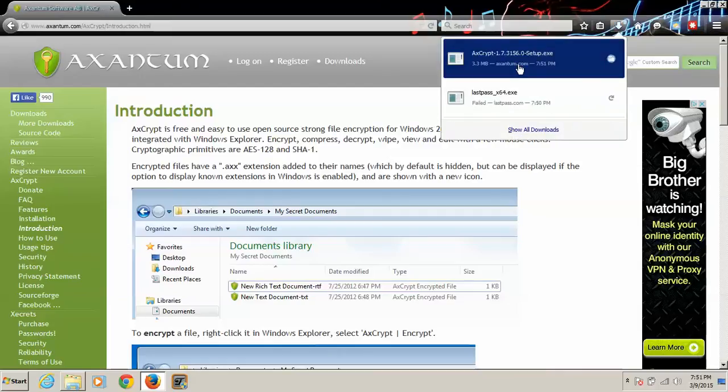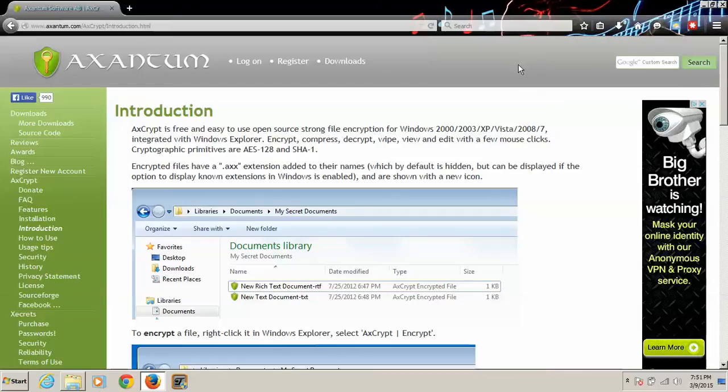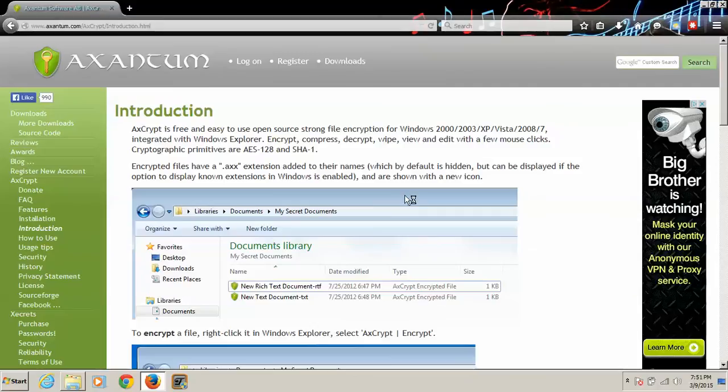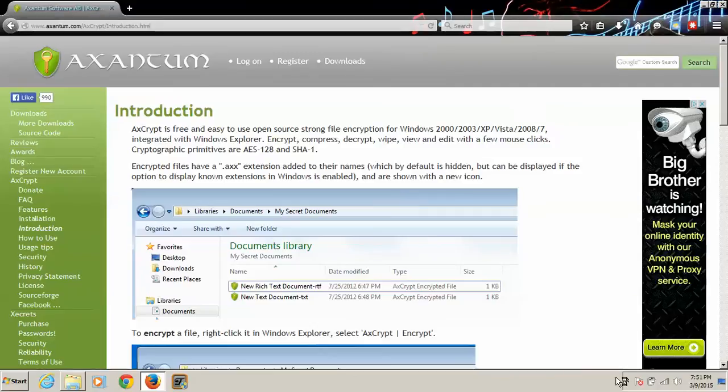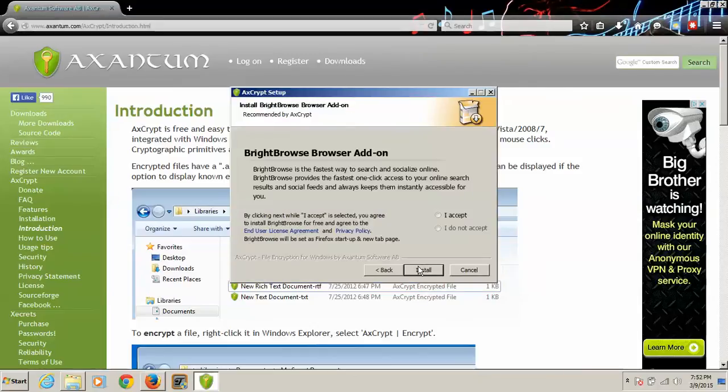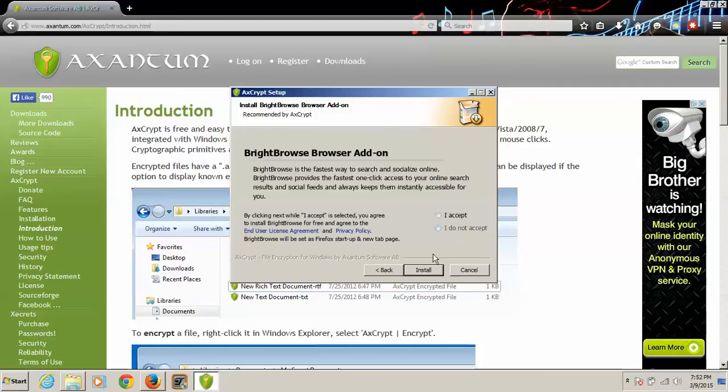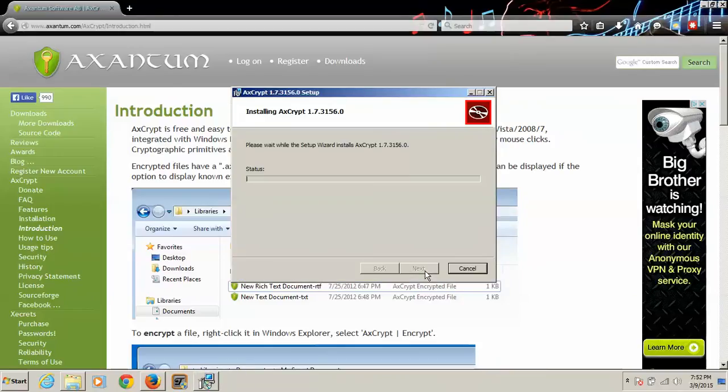So what we're going to do is we're going to install this. Agree. No, we do not want this browser add-on. Do not accept. Do not. It's a little suspicious. I've never seen that before.